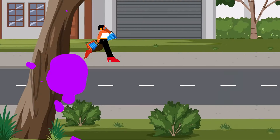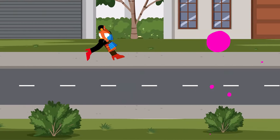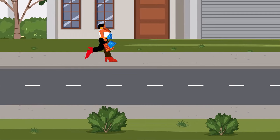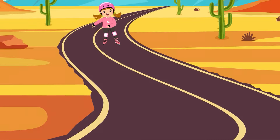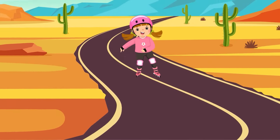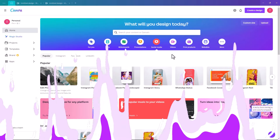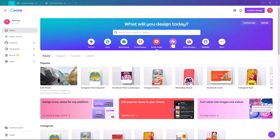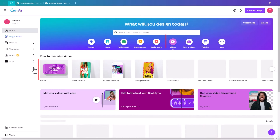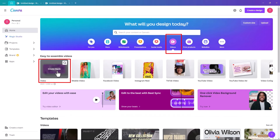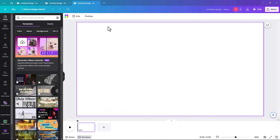Hi, I'm Tara. Today I'm going to show you how to animate some items in Canva. So with Canva open, we're going to select videos and we're going to select a blank video.